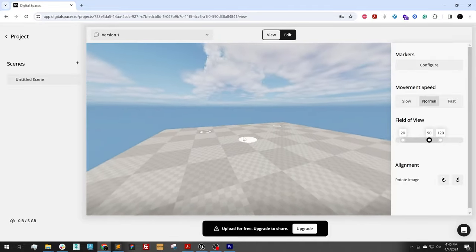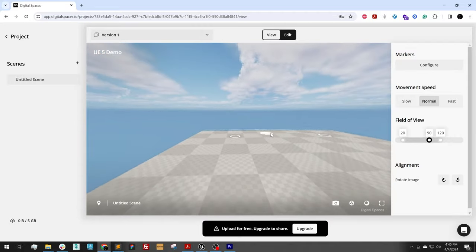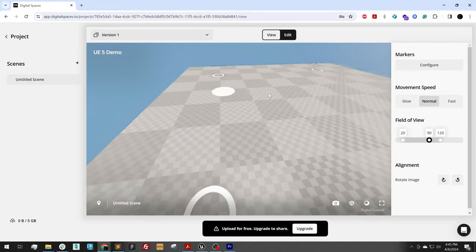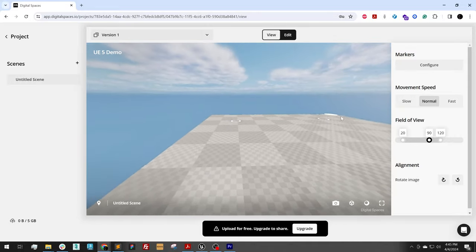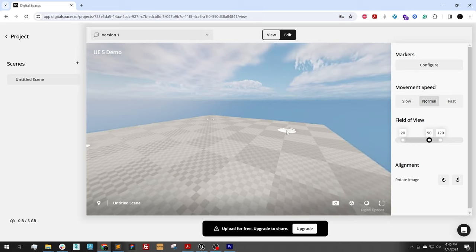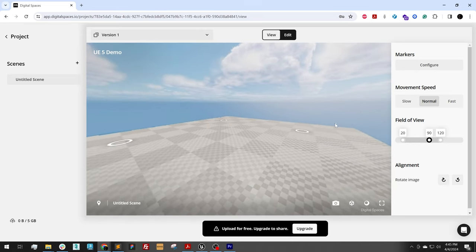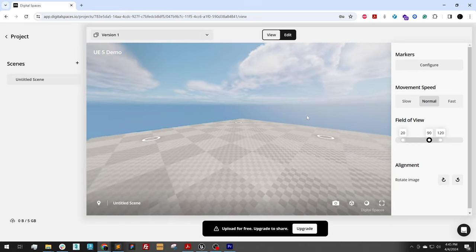Here we are. So now our panos have been processed along with our 3D model. So now we can walk around in 3D in an interactive experience. And it was that quick to bring it to digital spaces.